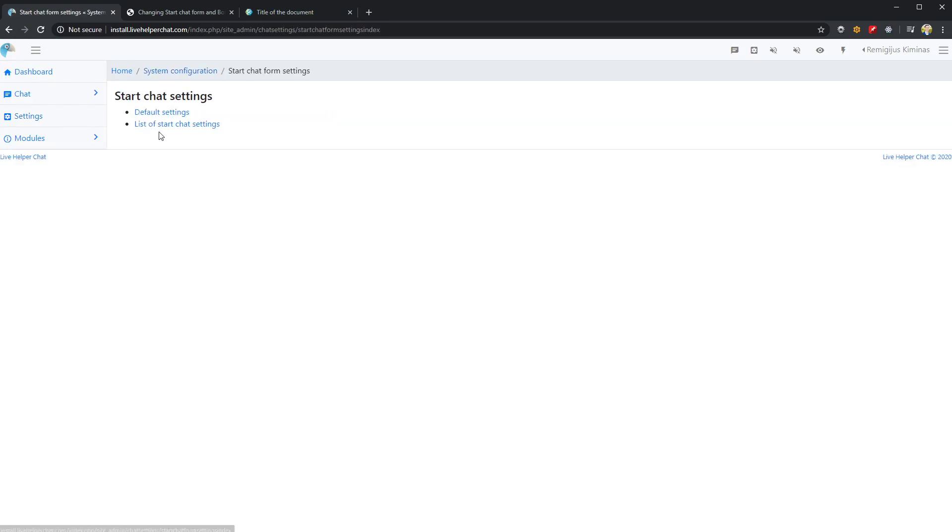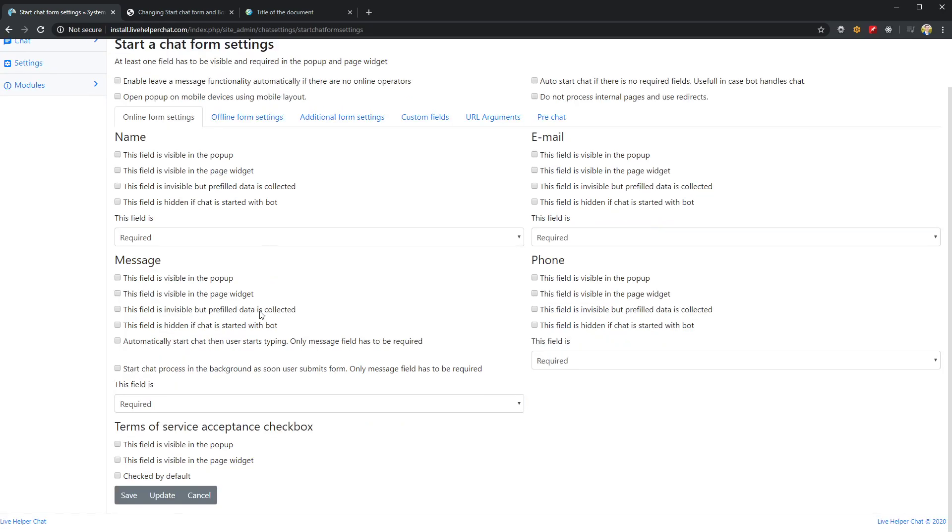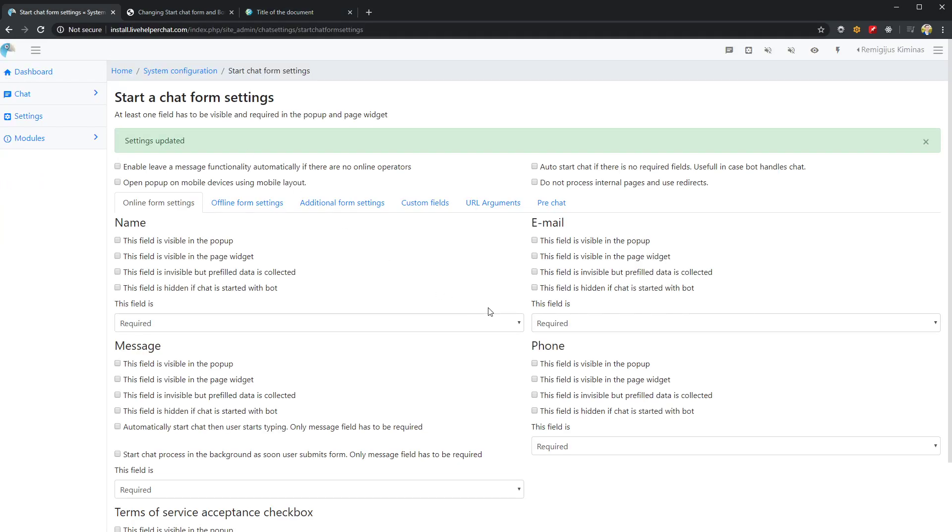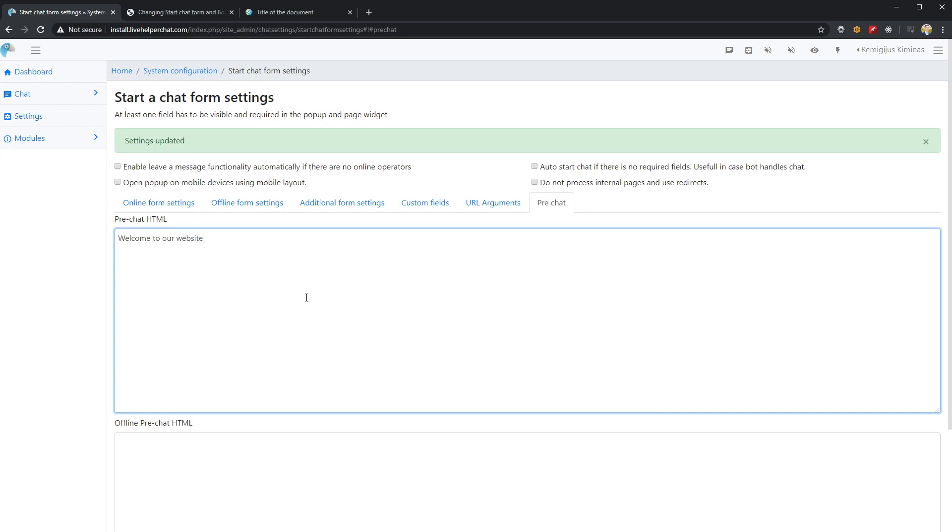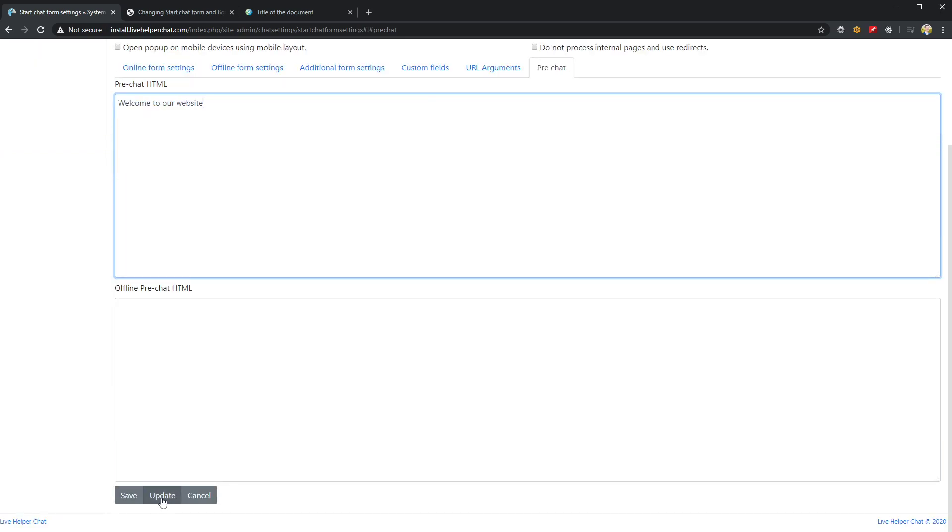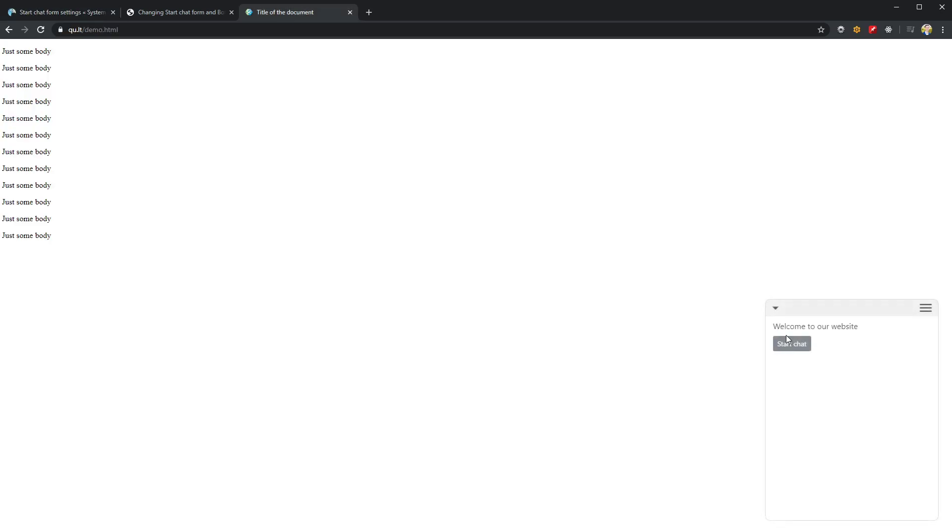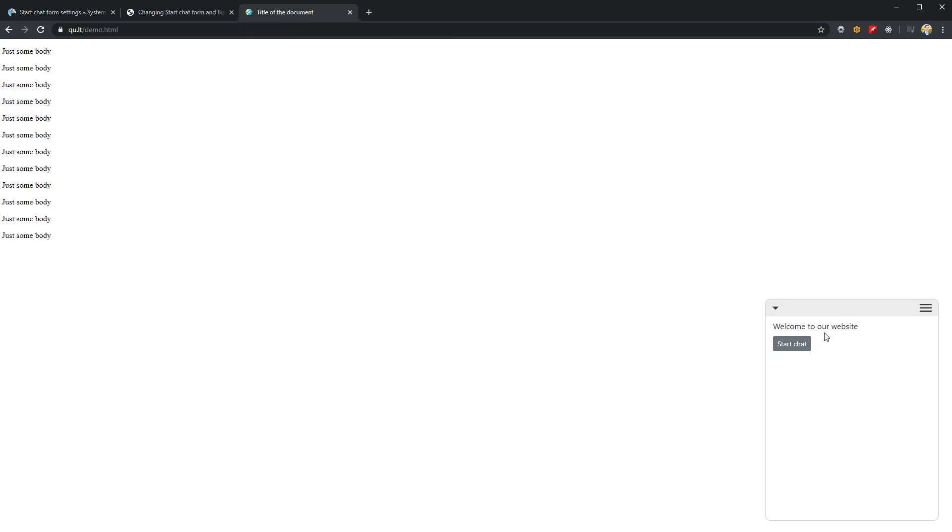First, let's go to start chat form settings and disable collecting name before starting a chat. Now we only have the start chat button, which looks pretty plain. For example, you can enter some intro like 'welcome to our website' so it won't be as plain.